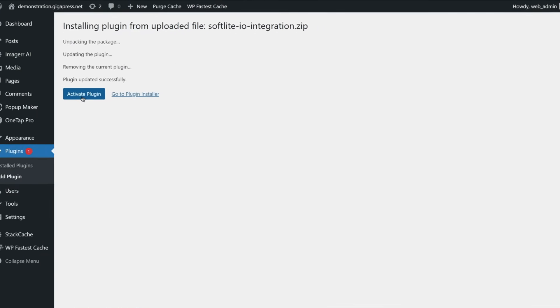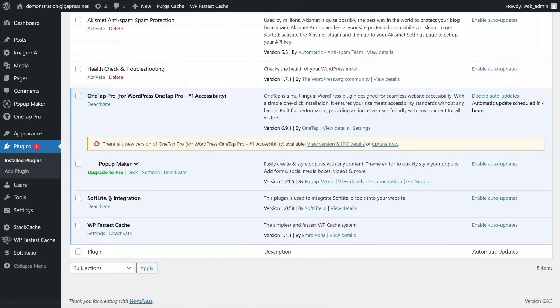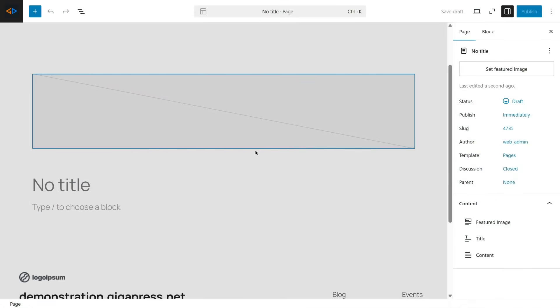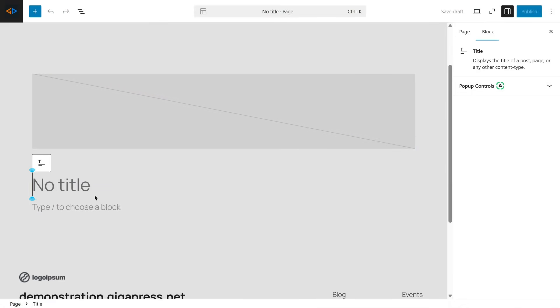After the plugin is activated, go to Pages and click Add Page. Create a new page. Let's call it Copy Lovable Website.